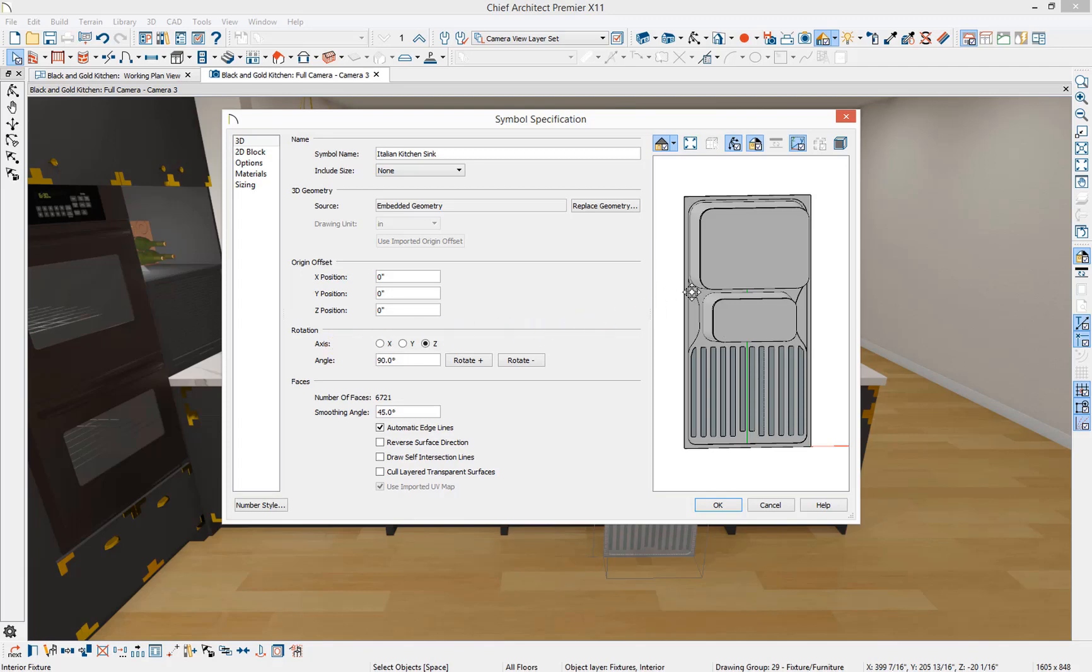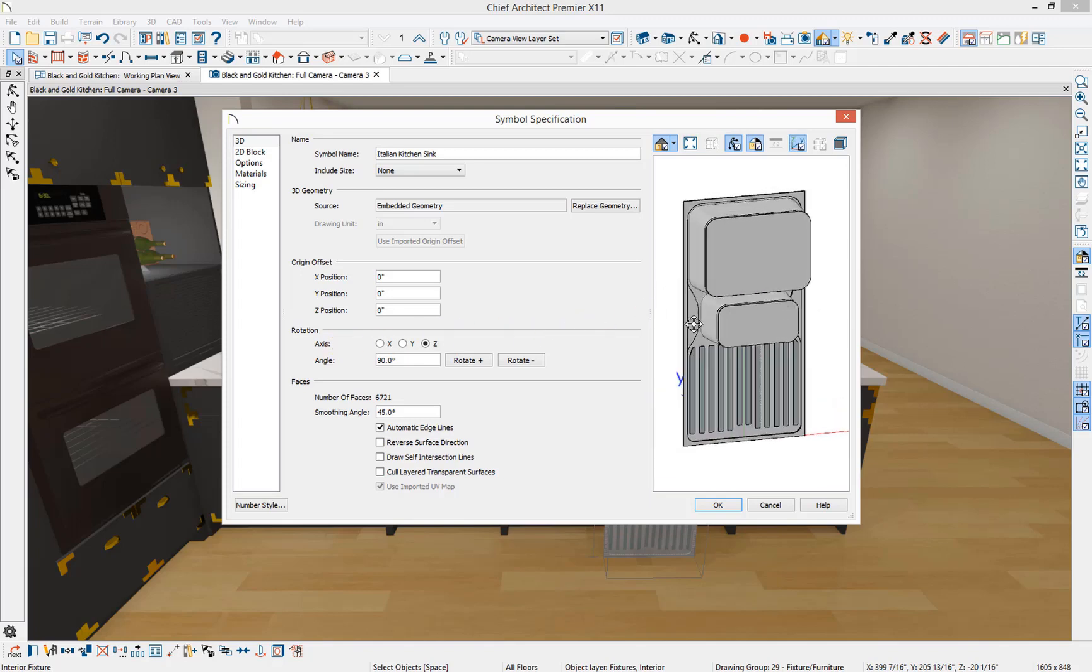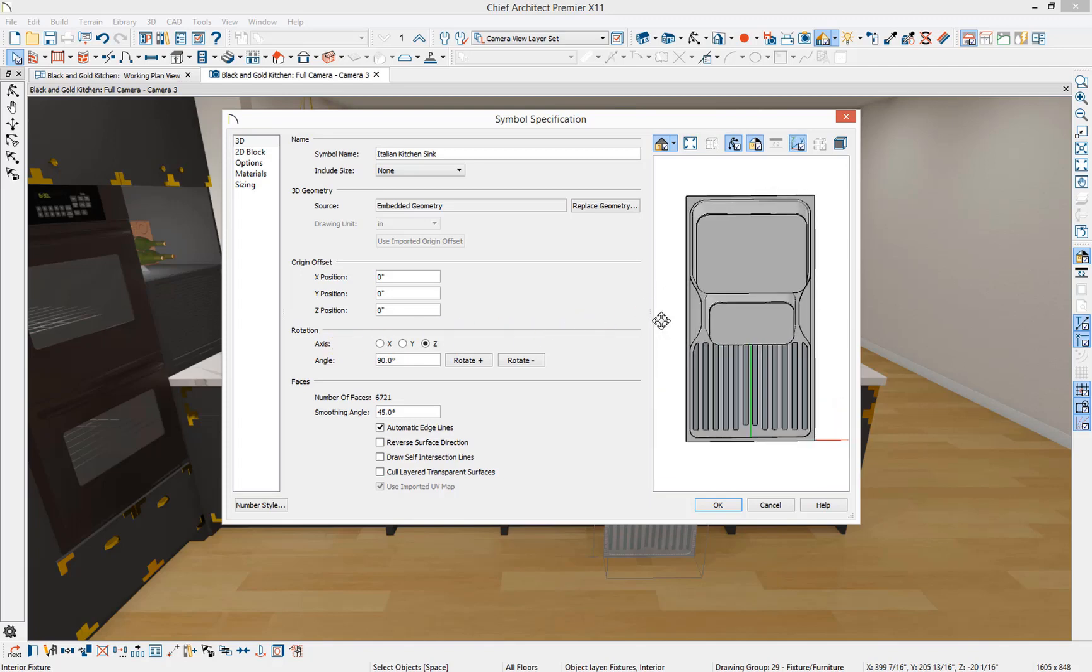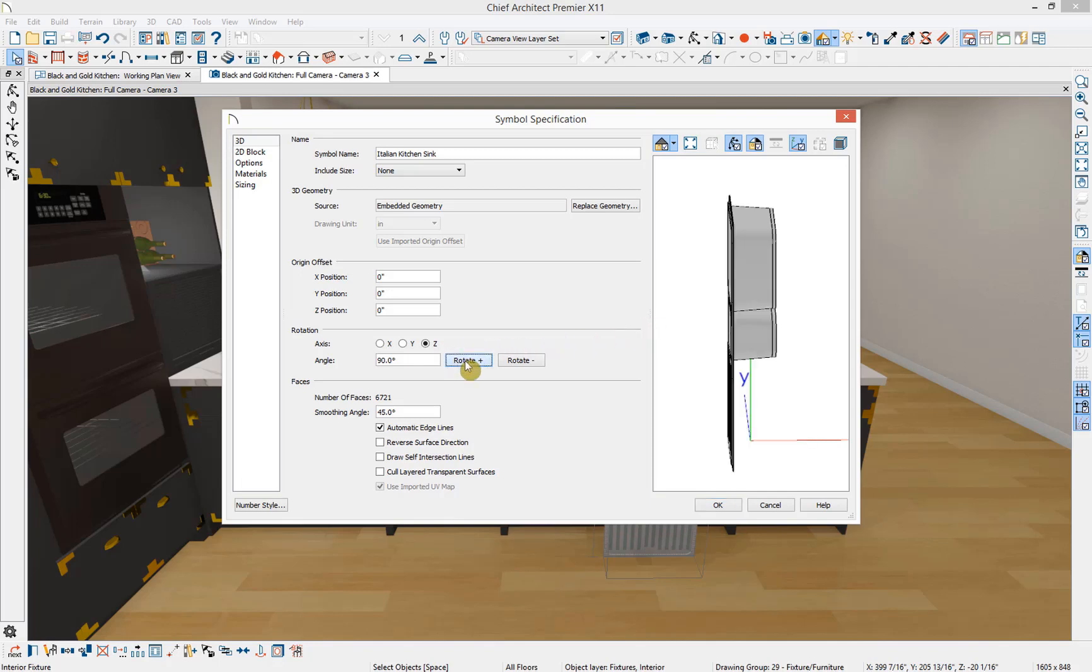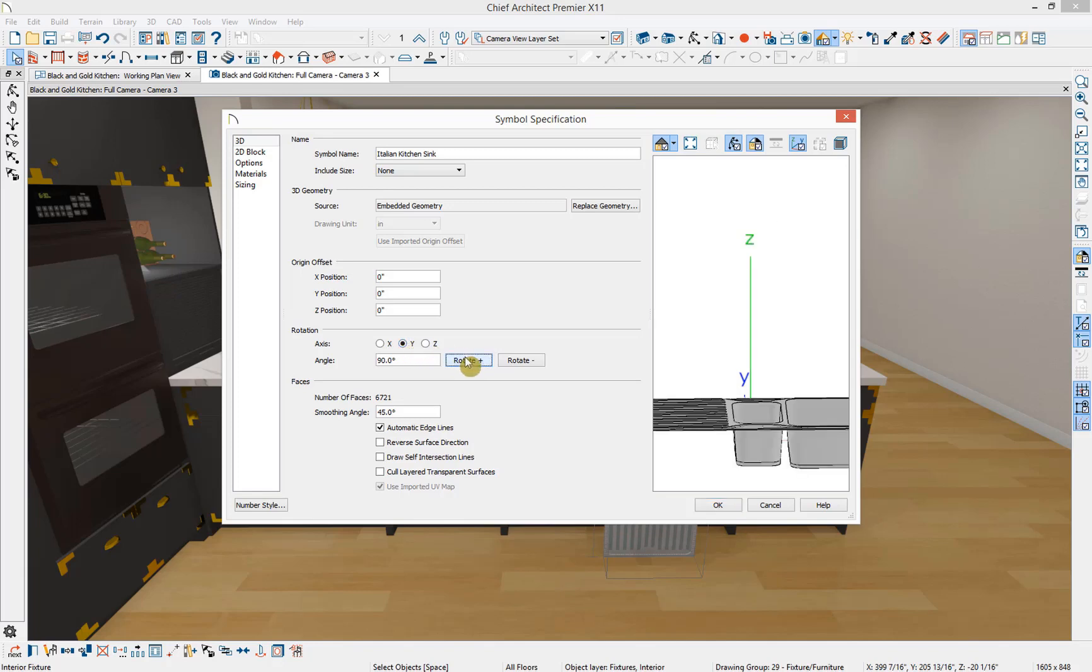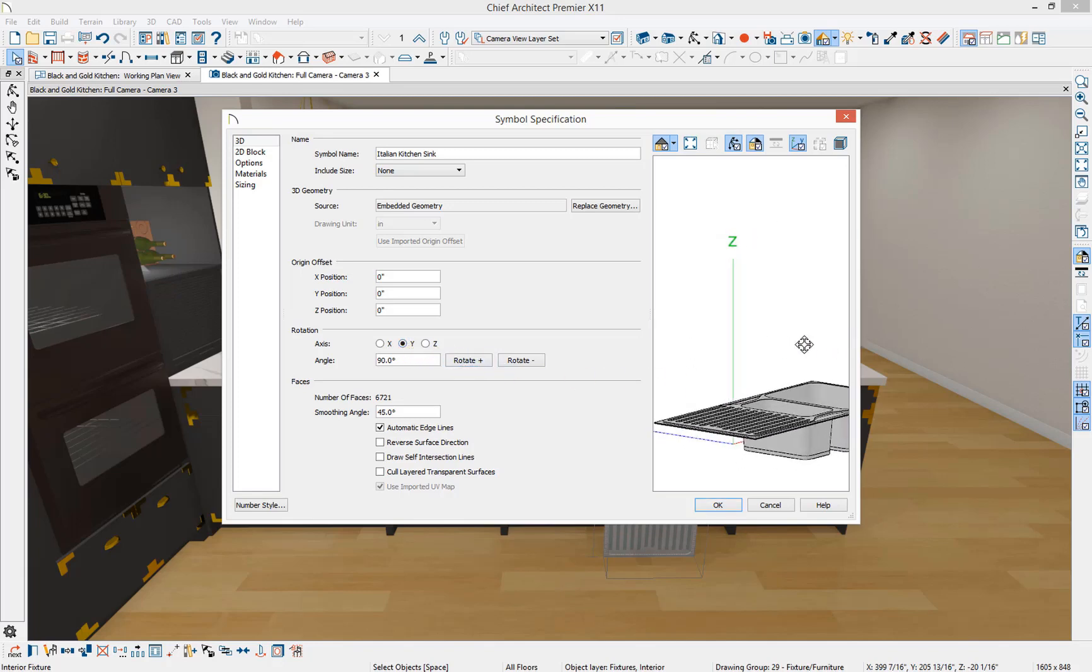We know that the sink is standing up on its edge, and so we need to rotate it so that it's sitting flat. I'm going to rotate it 90 degrees in the Z axis and then 90 degrees in the Y axis. And there we have that sink sitting flat.